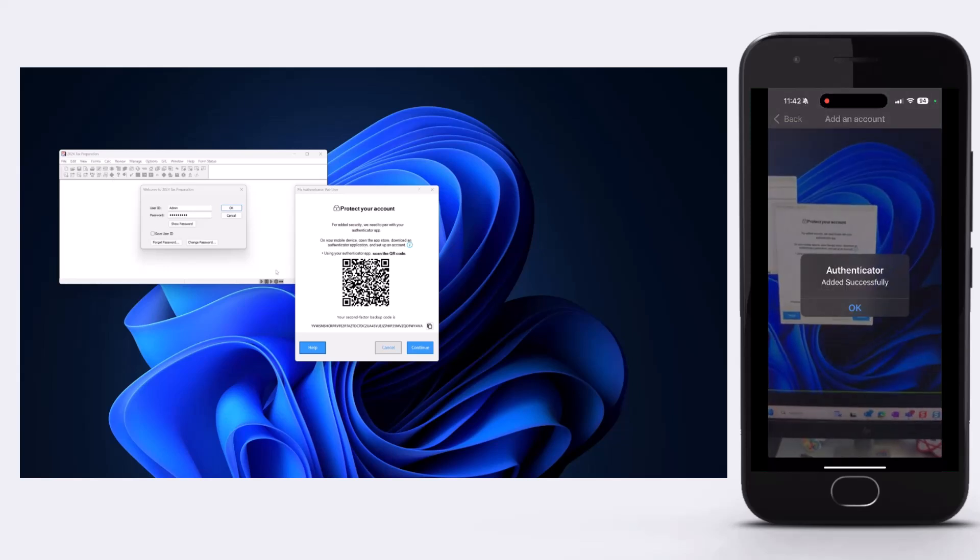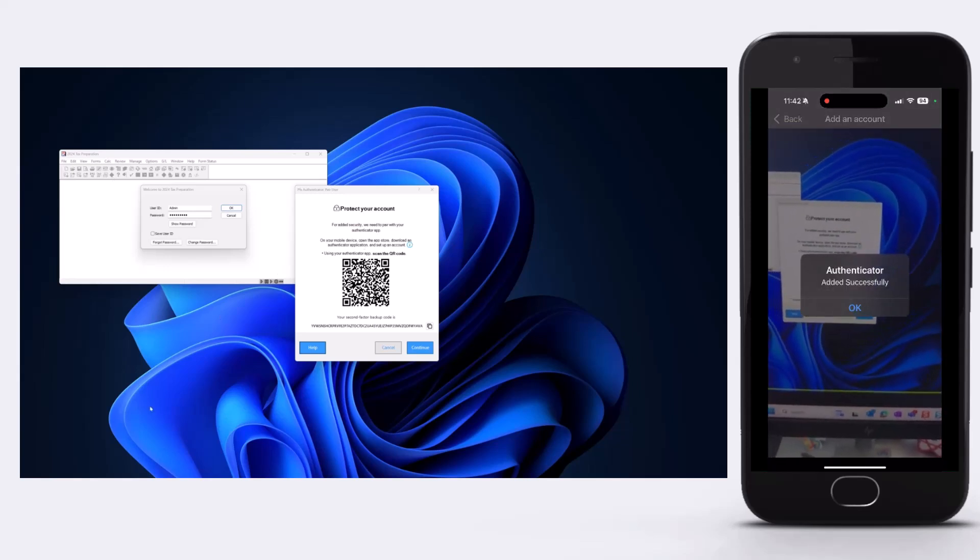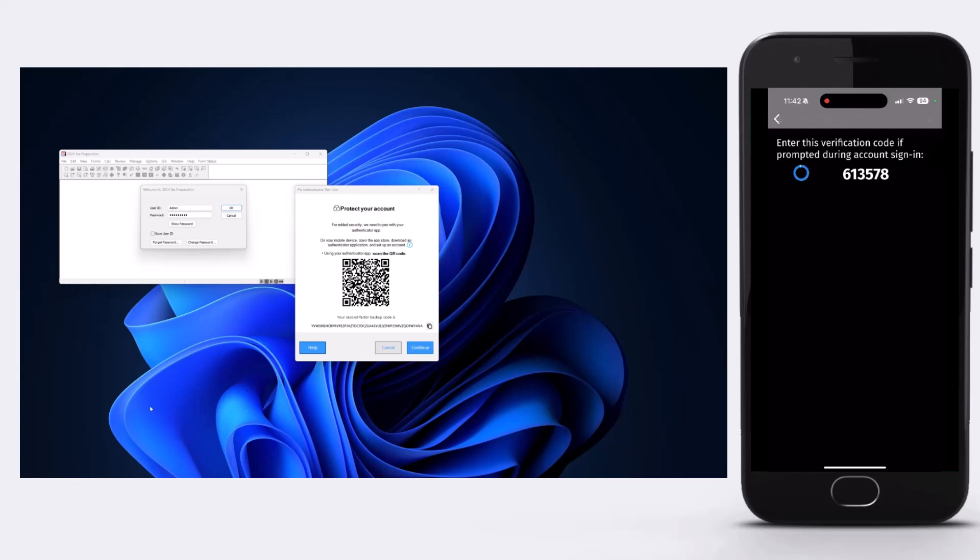Once scanned, click OK. Now, select the account, in this example, Authenticator for PFX. The Authenticator app will generate a secure six-digit code that refreshes every 30 seconds.